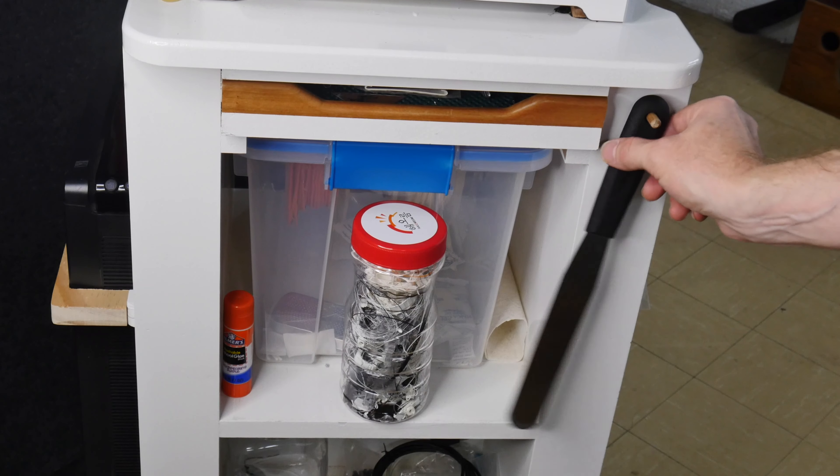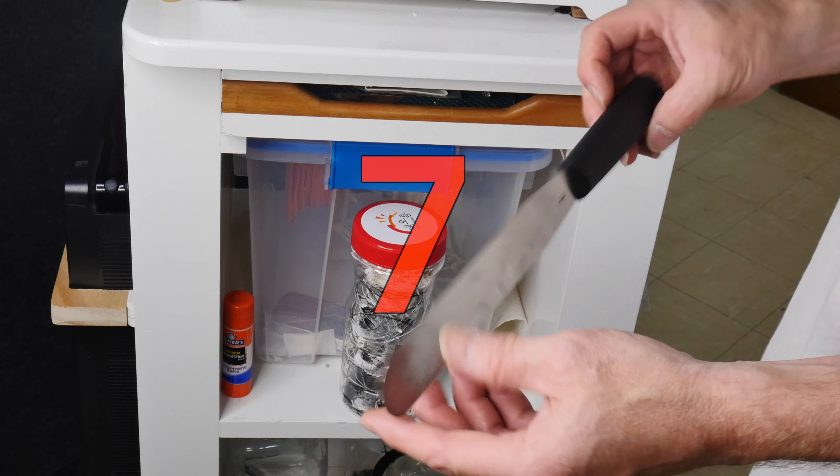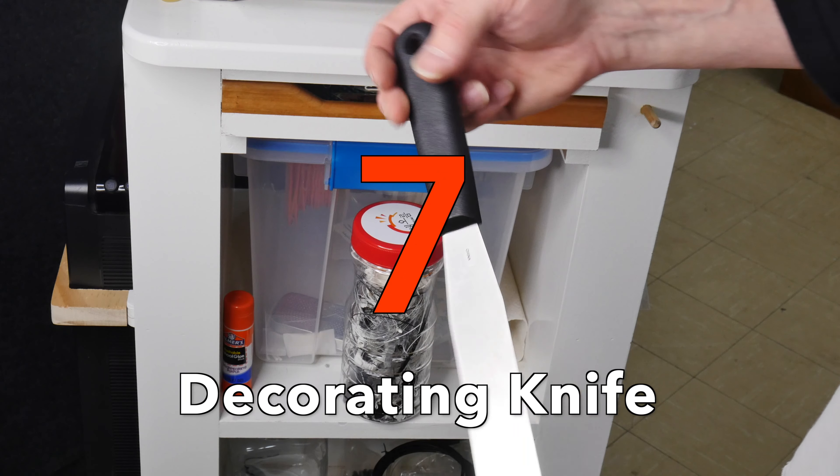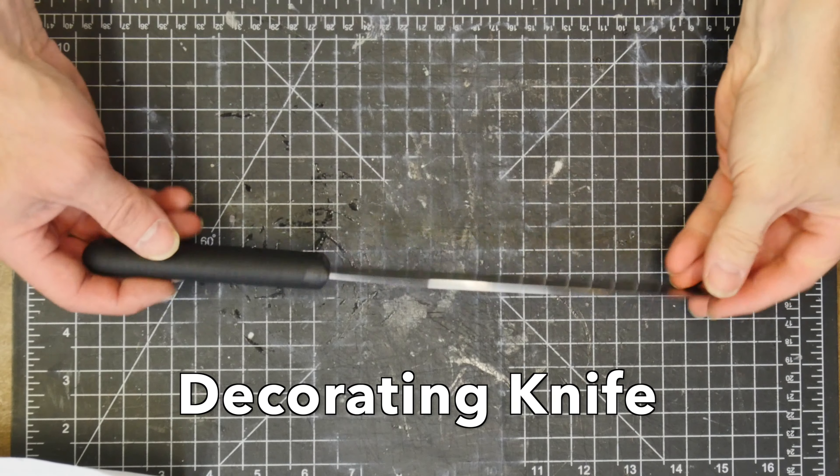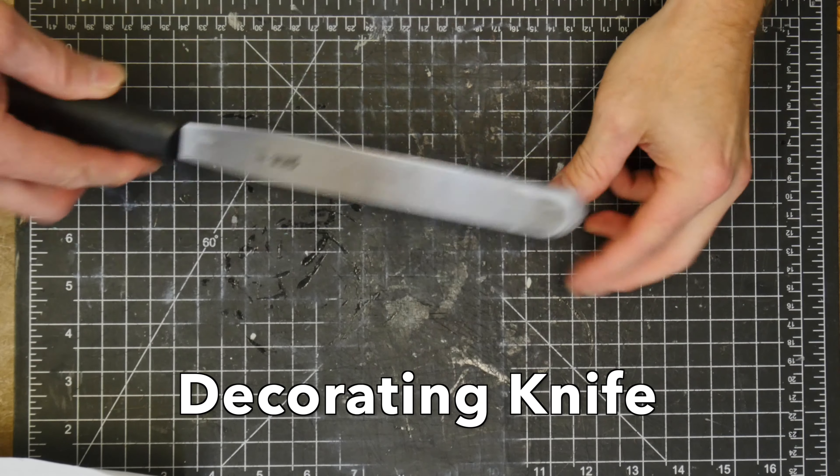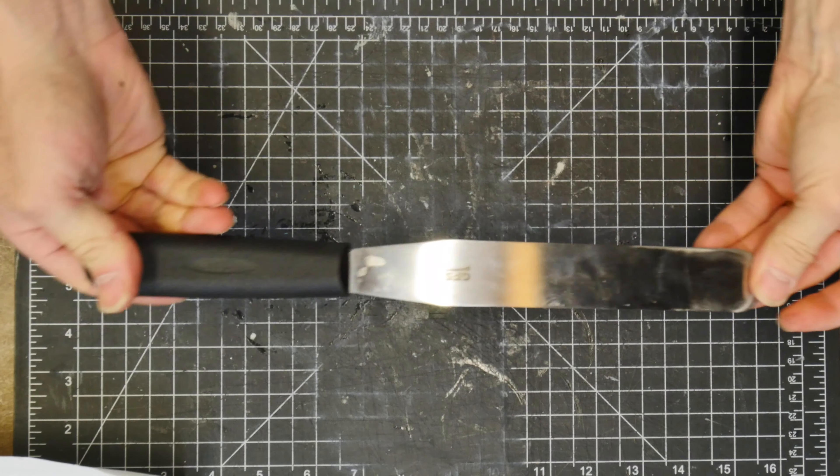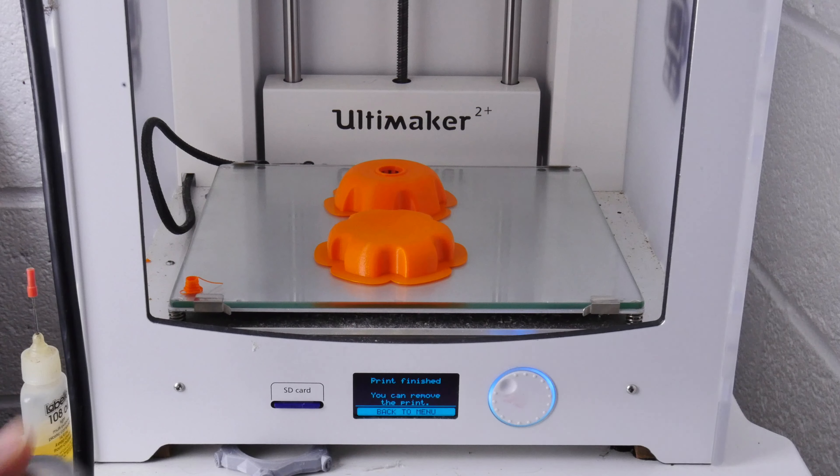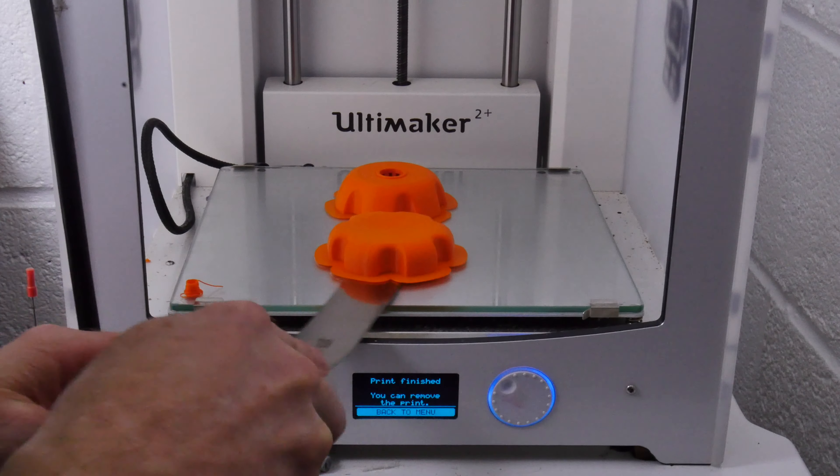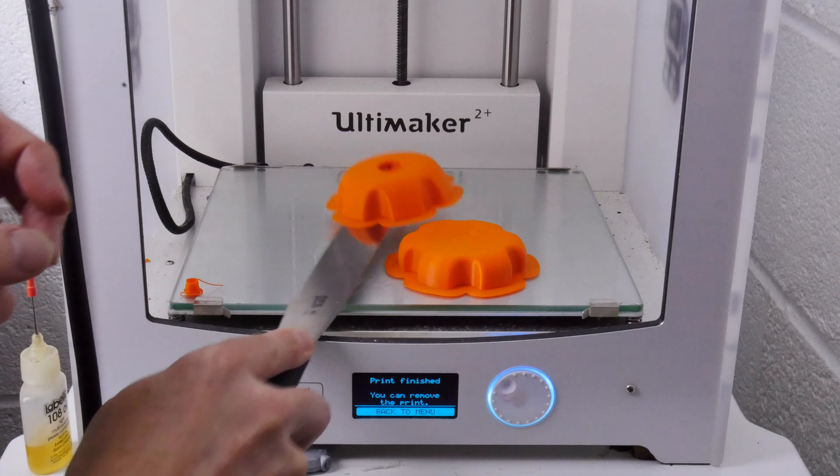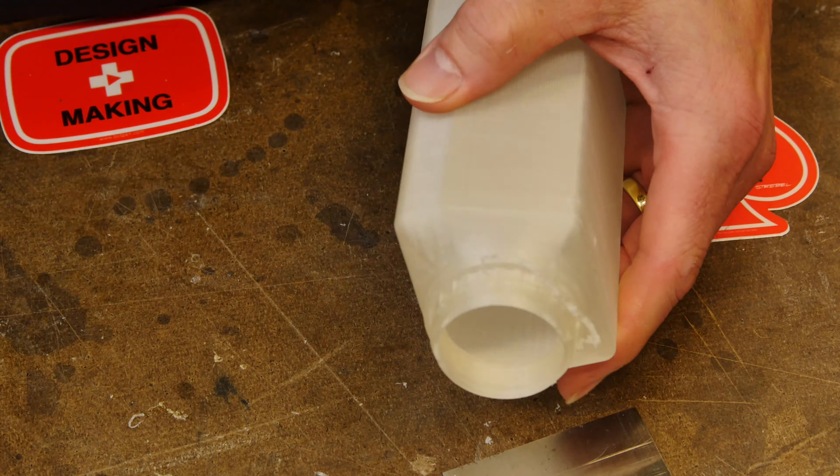Sometimes the prints stick to your print bed a little too good and they're just a little bit too delicate to be removed by just peeling them off manually. So what I use is a decorating knife. I even sharpen it at the point a little bit so I can get right underneath that skirt, pop that part right off the print bed. Works great every single time.